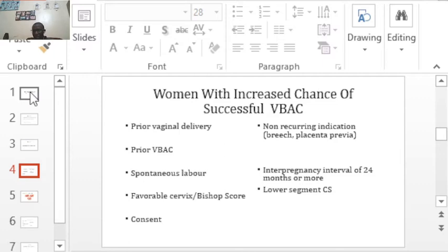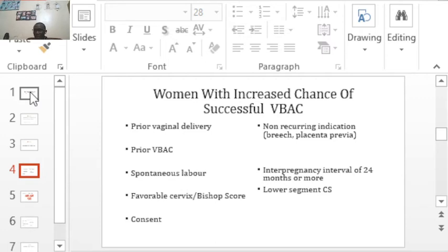One thing we need to be careful about is women with high parity. For example, if a woman has a cesarean section in her first pregnancy and then successful VBACs in her second and third pregnancies, as she goes to the fourth and fifth pregnancy she is entering the zone of high parity. The risk of rupture increases as the number of pregnancies increases, so VBAC is safe only up to a certain point before a woman becomes of high parity.